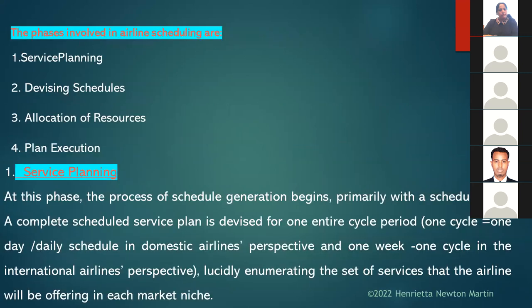The four phases involved in airline scheduling are: service planning, devising schedules, allocation of resources, and plan execution. In the service planning phase, the process of schedule generation begins primarily with a schedule plan, and a complete schedule service plan is devised for one entire cycle.